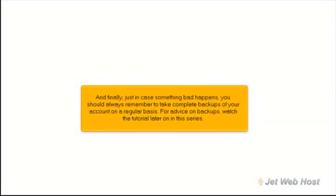And finally, just in case something bad happens, you should always remember to take complete backups of your account on a regular basis. For advice on backups, watch the tutorial later on in this series.